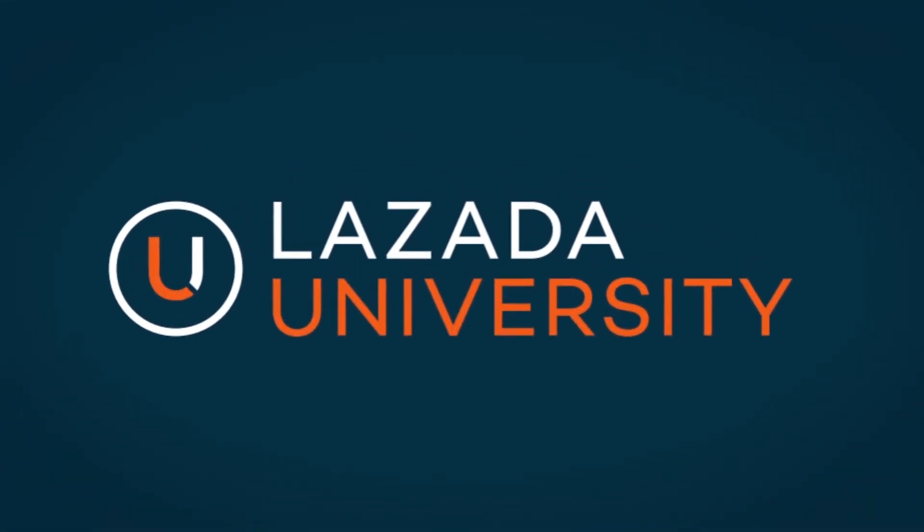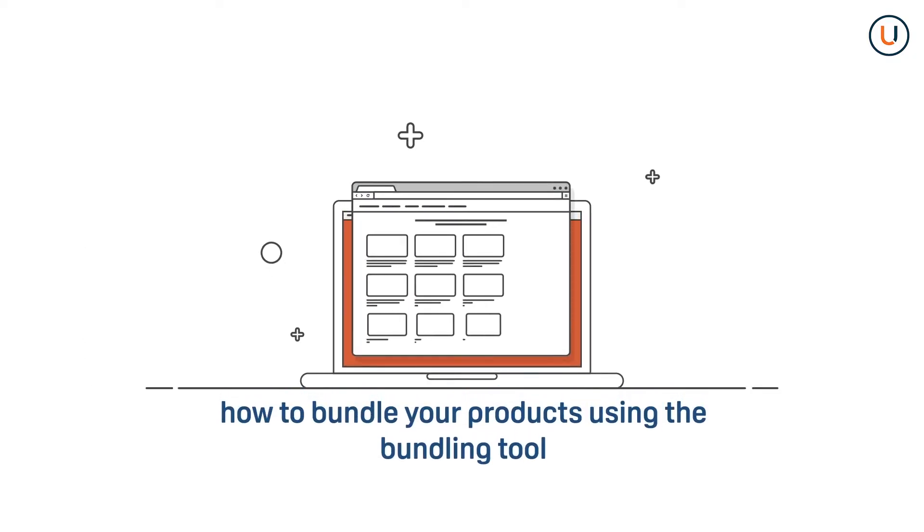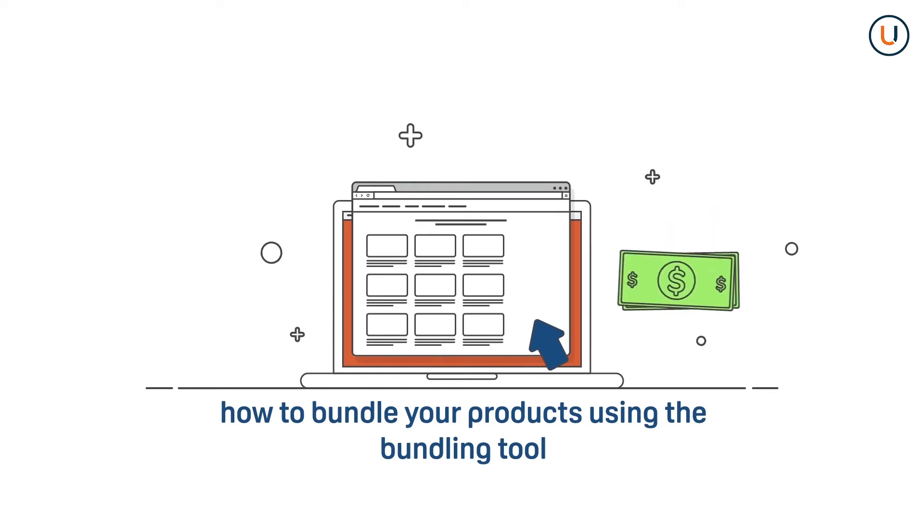Welcome to Lazada University Hub for Ecommerce Education. We are honored to have you on board. In this video, we will show you how to bundle your products using the bundling tool in Seller Center.